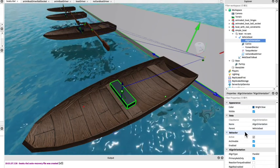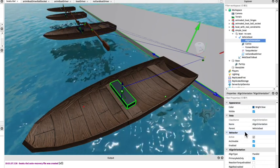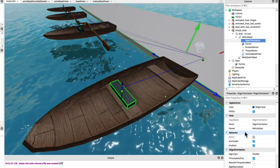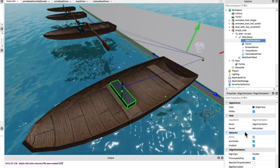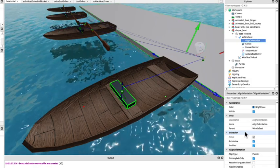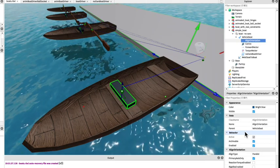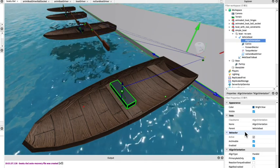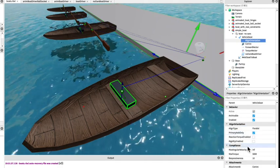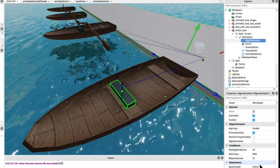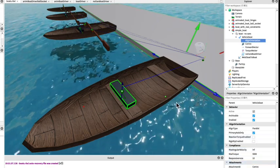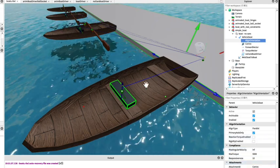So we will attach that to the attachment point called part up that's underneath the base part. We can see that large green arrow. That is the up direction which is the up direction we're trying to align the boat in.